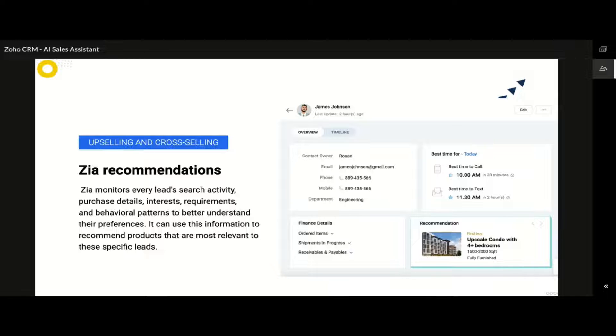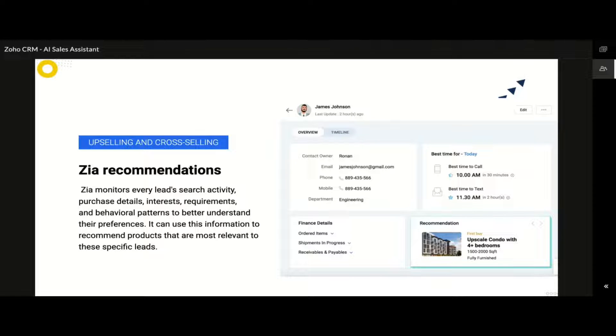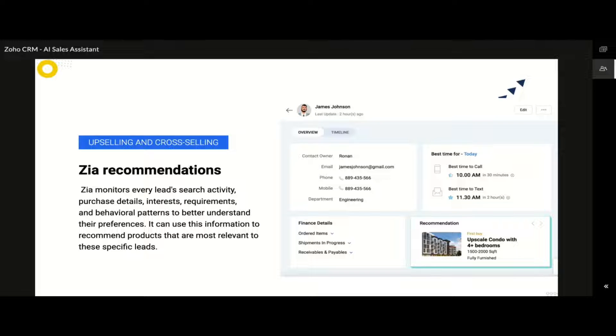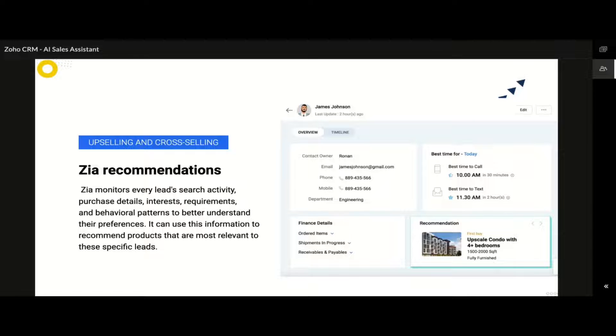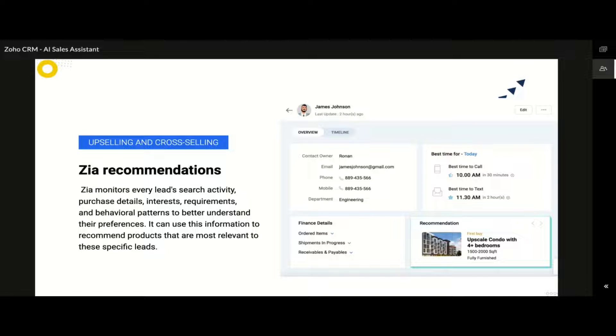The information about the recommended products would be displayed under the overview of the corresponding records. This enables the sales rep to view the list of recommendations, helping them to make an effective pitch to your customers and close deals quickly. Basically, Zia finds the behavioral patterns to understand the customers' preferences. So just like any other AI algorithm, you would need to feed Zia the initial input data that would then be used for training purposes. Just to remind you, this prediction builder can be built for any module and with any criteria that you might be having.